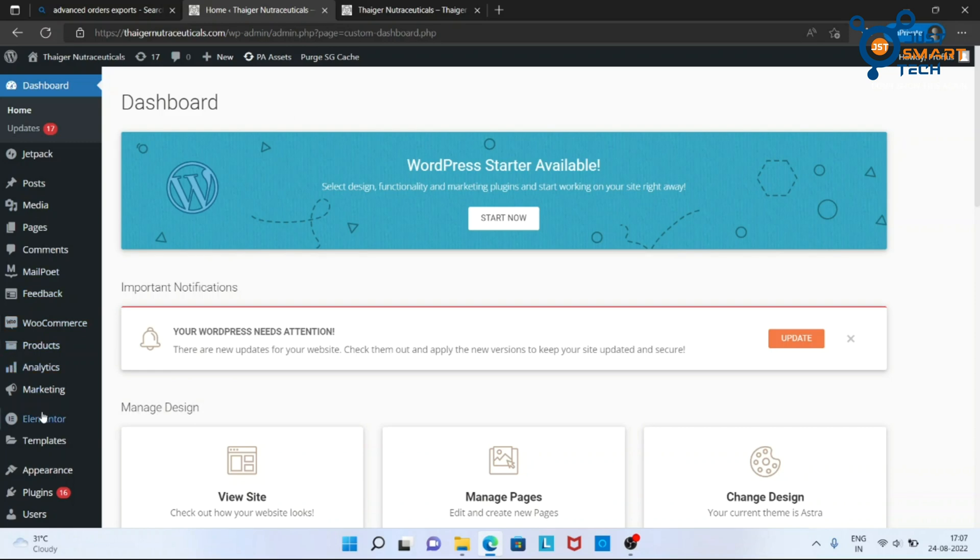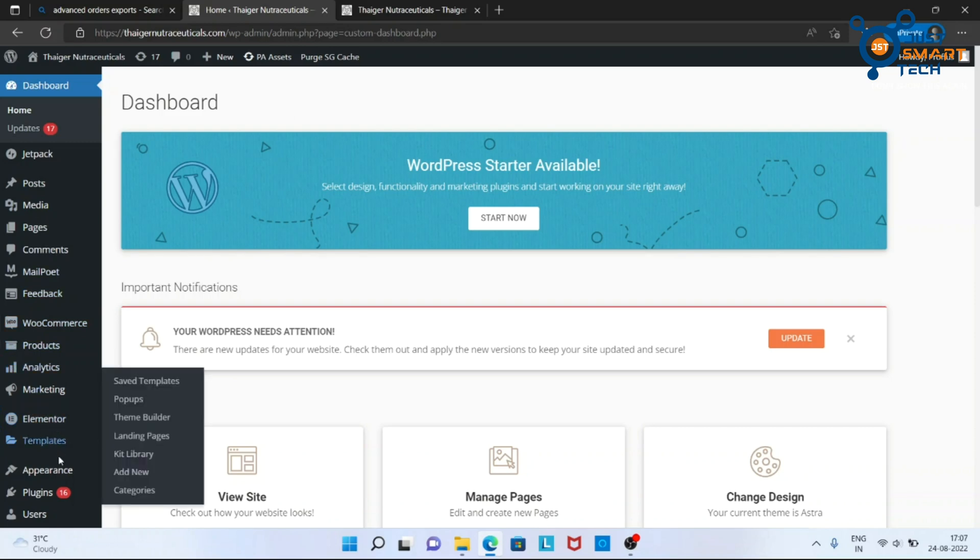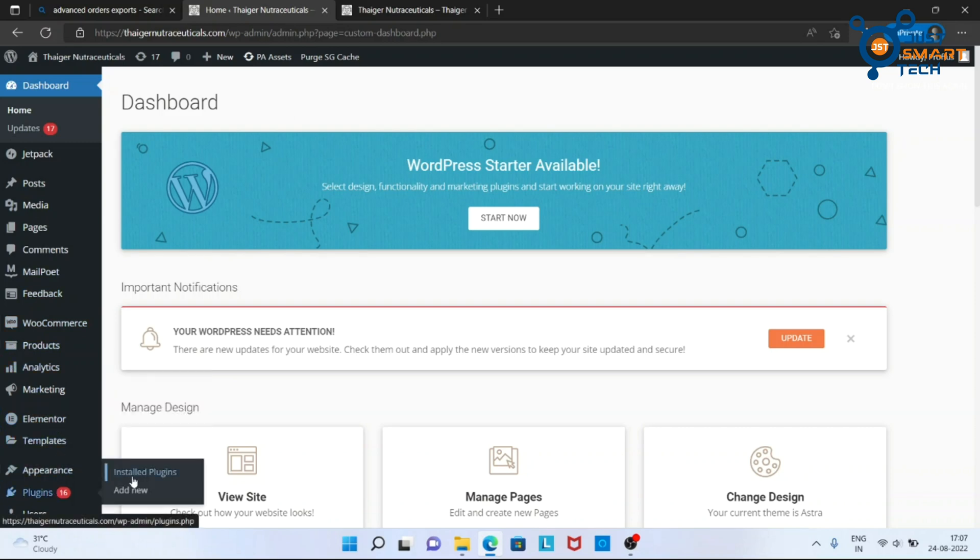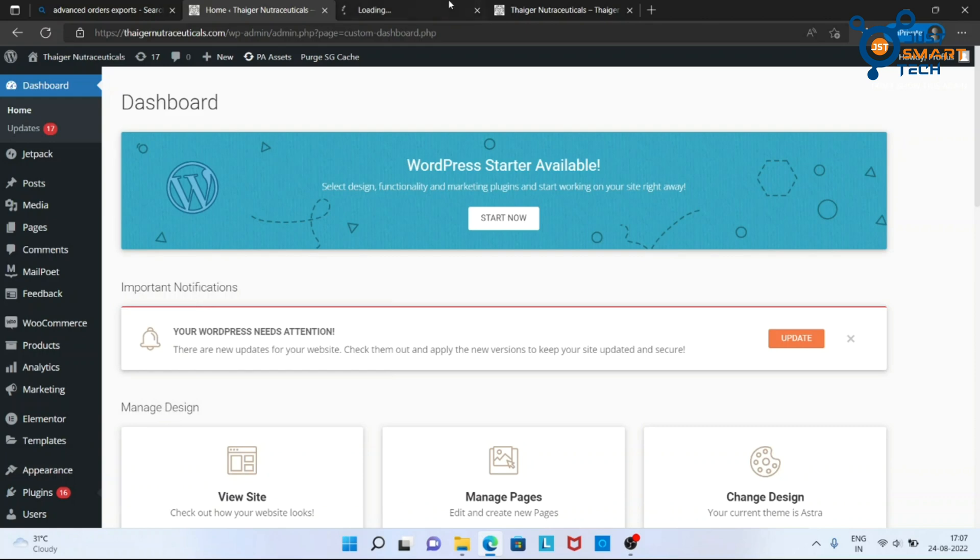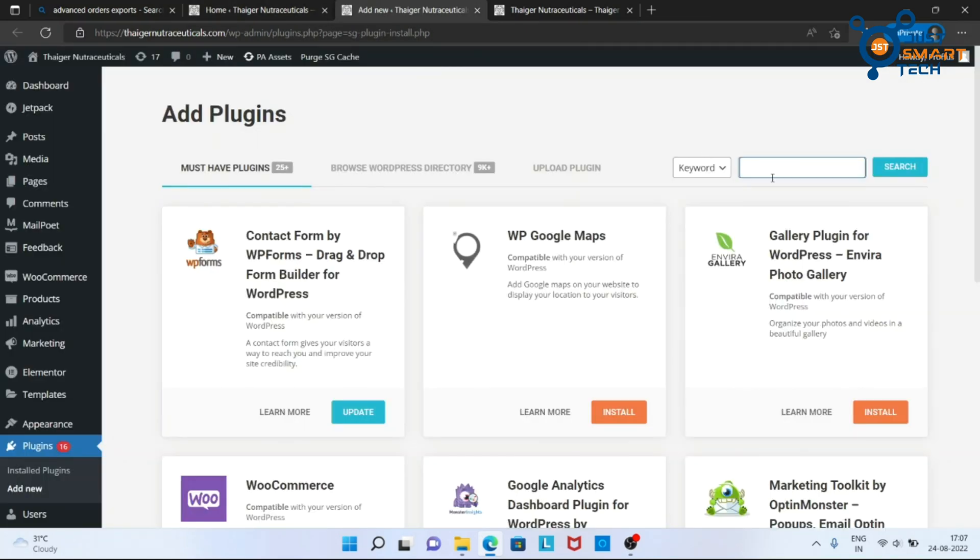Now go to plugins in the menu and go to add new here. Search for the Advanced Order Export plugin here in the search bar.